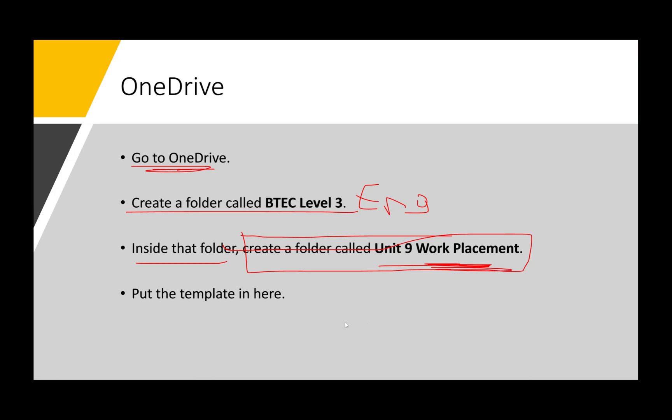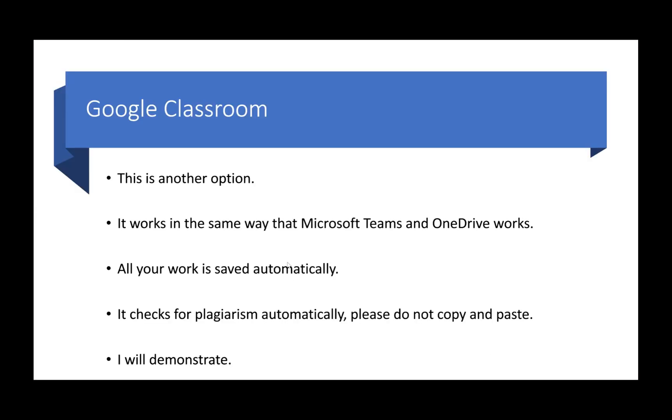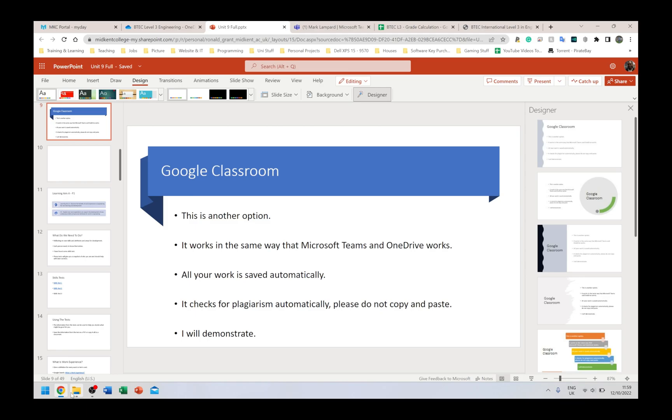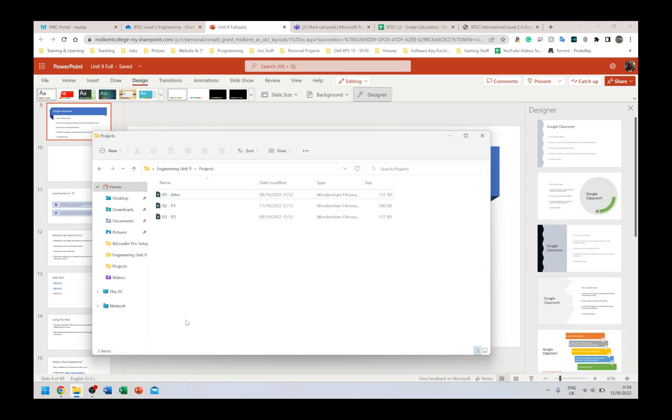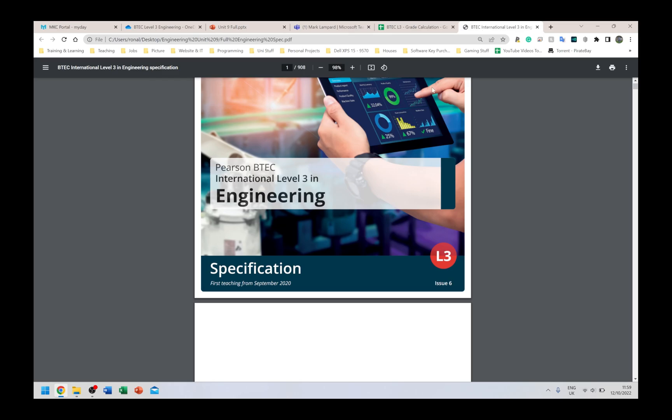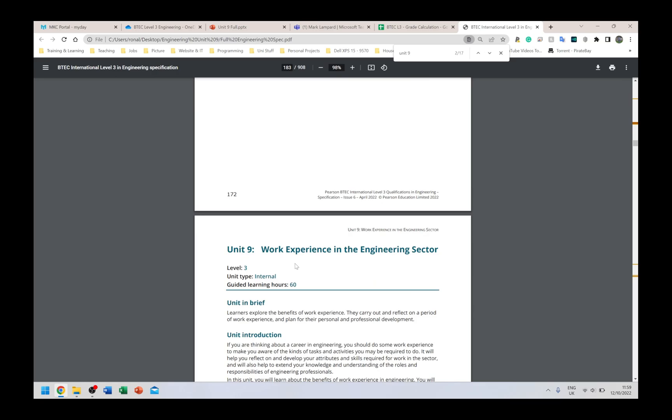You create multiple folders inside there, put your work in those folders. So for example, in my Unit 9 folder work placement, I'm going to have two files: learning aim A and B, this is one Word document. Learning aims C and D, that's another Word document. So in that folder I'm going to have Word document 1, Word document 2, just as a basic example. This is not something you have to follow; whatever works best for you is fine.